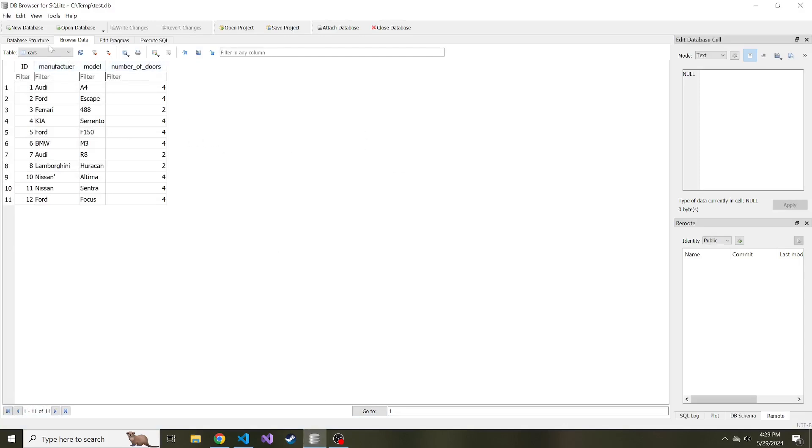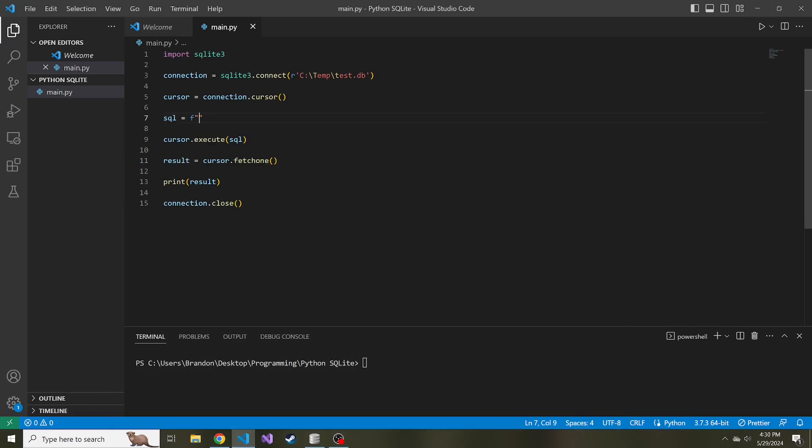If I said just select all, it's going to start with this Audi A4 all the way down to the Ford Focus. So theoretically, we could run this fetch one method 11 different times and it would get all of the different results separately. Let's go ahead and try that.